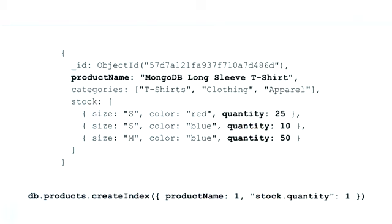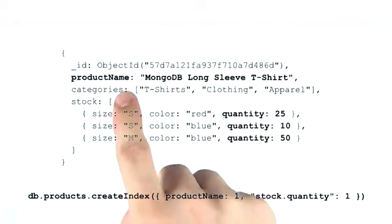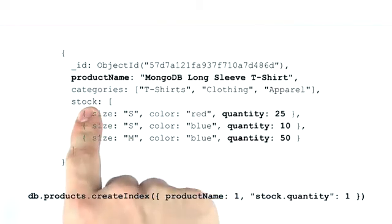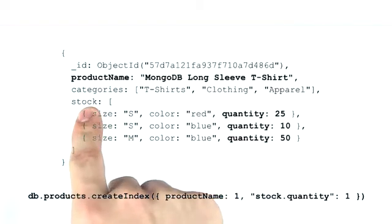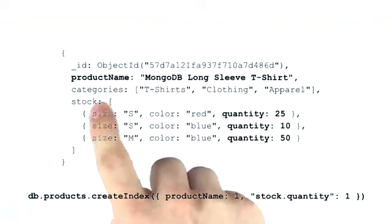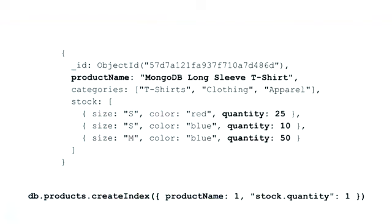If we were to create a compound index on both categories and stock, then we'd be creating index keys for the Cartesian product between the length of the category and stock arrays. We'd be generating a huge amount of index keys, which would affect the performance of our queries.